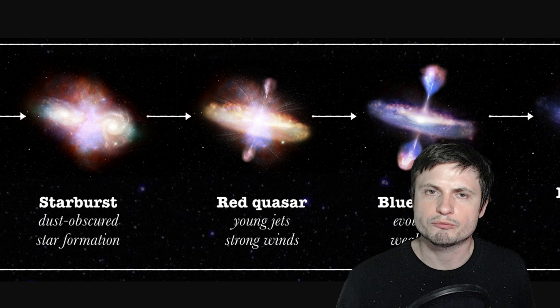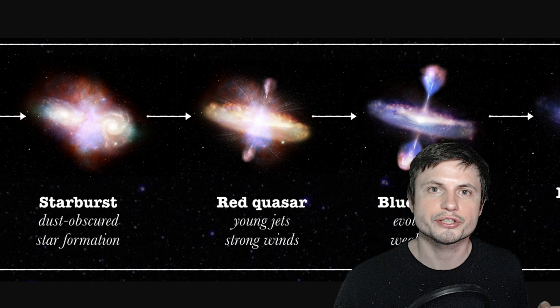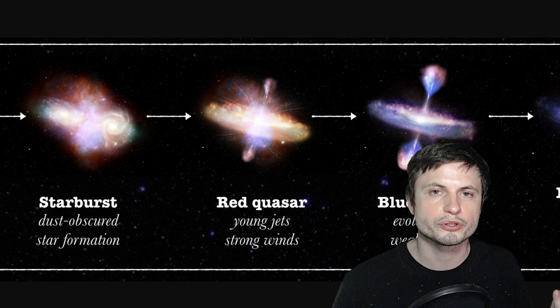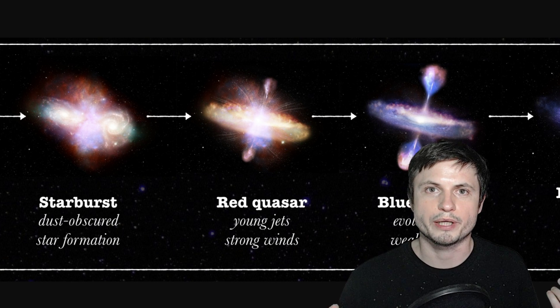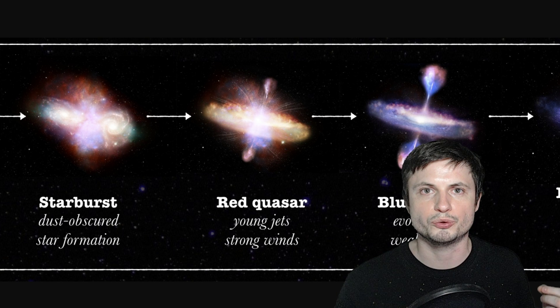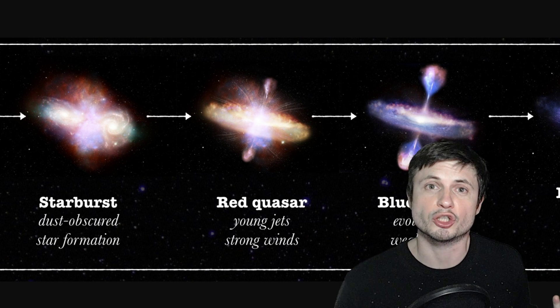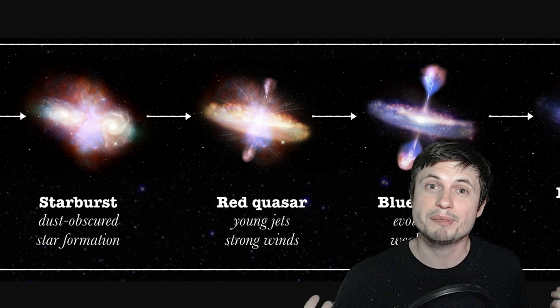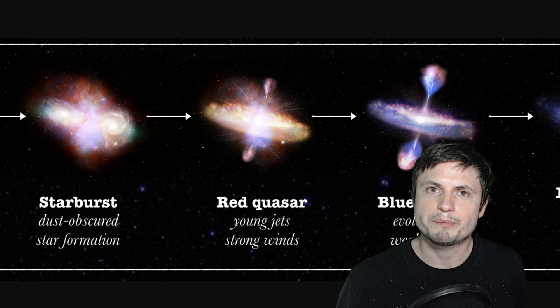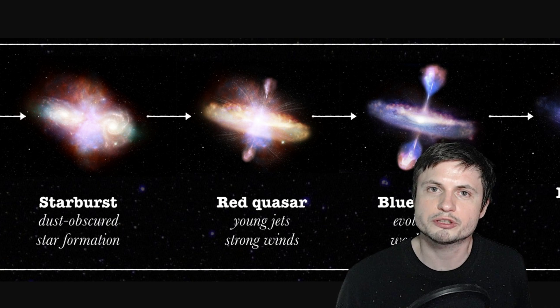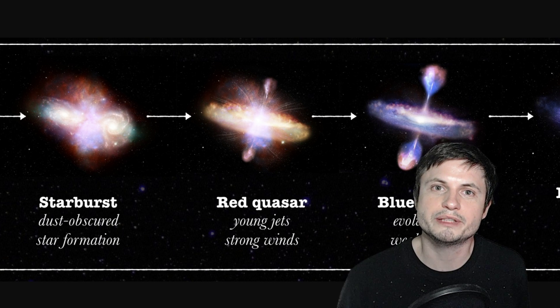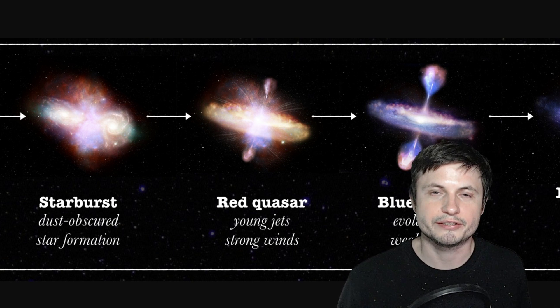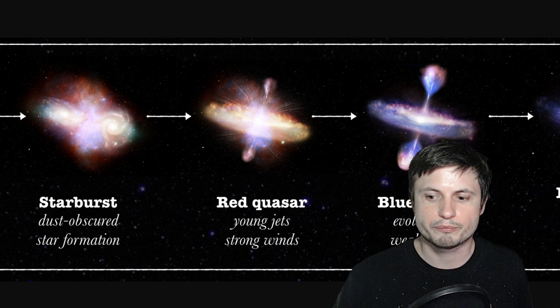But we've always believed that this transition stage from, let's just say a starburst to a quasar, or from a quasar to a quiet galaxy, takes a long time, possibly thousands and maybe even millions of years. This is something that we kind of took for granted, mostly because we've never really seen galaxies change on the spot, until now.